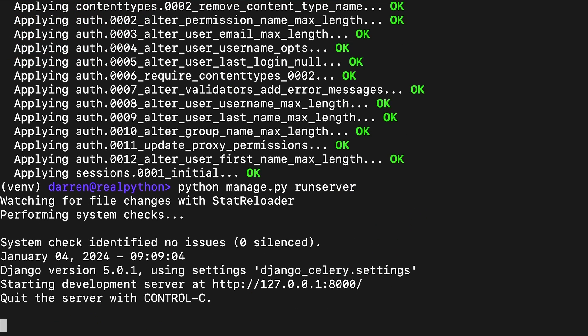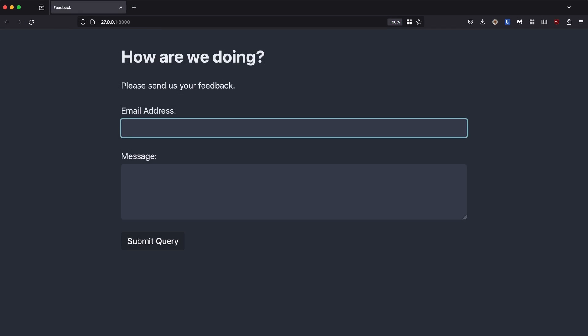You can now open up your browser to navigate to the app's home page at the address seen on screen, where a friendly looking feedback form should greet you. However, that feedback form currently only looks friendly. Go ahead, fill out the form and submit some feedback.